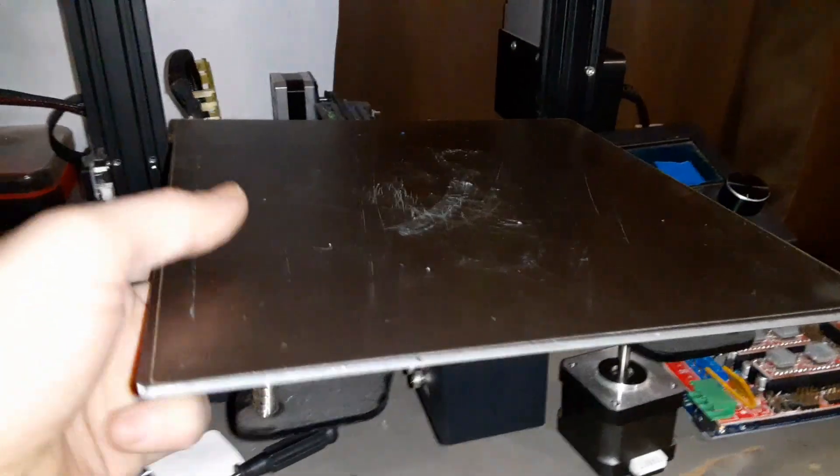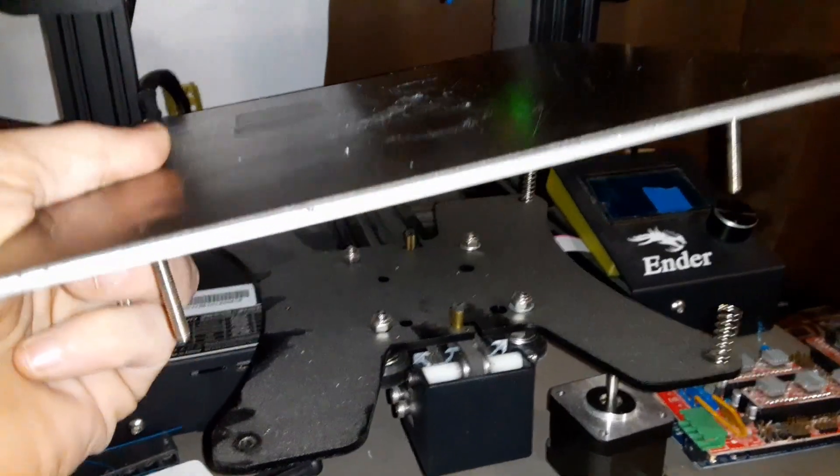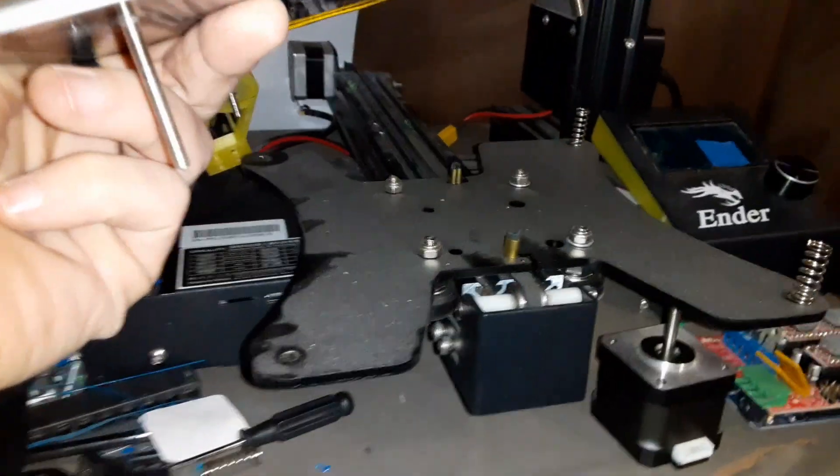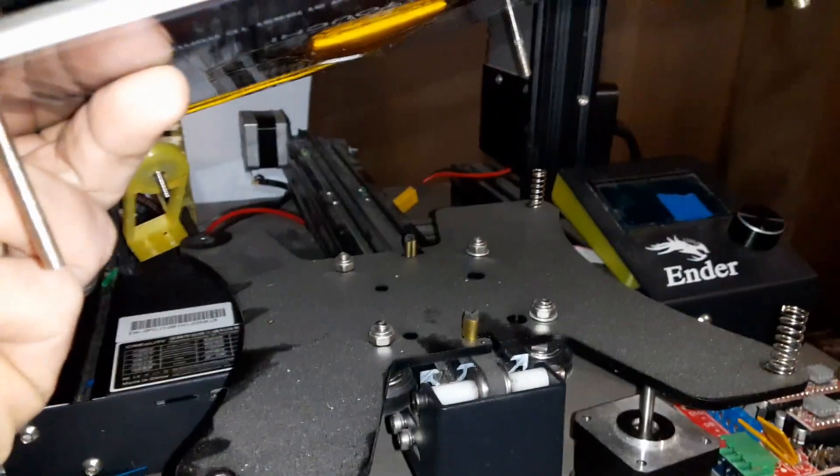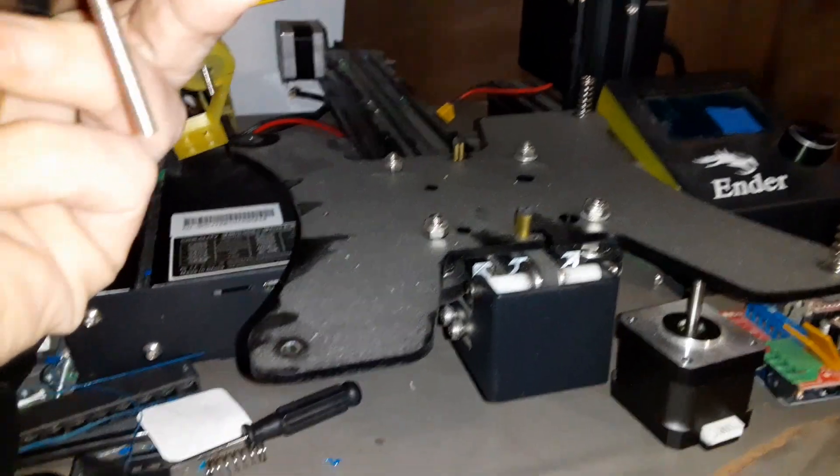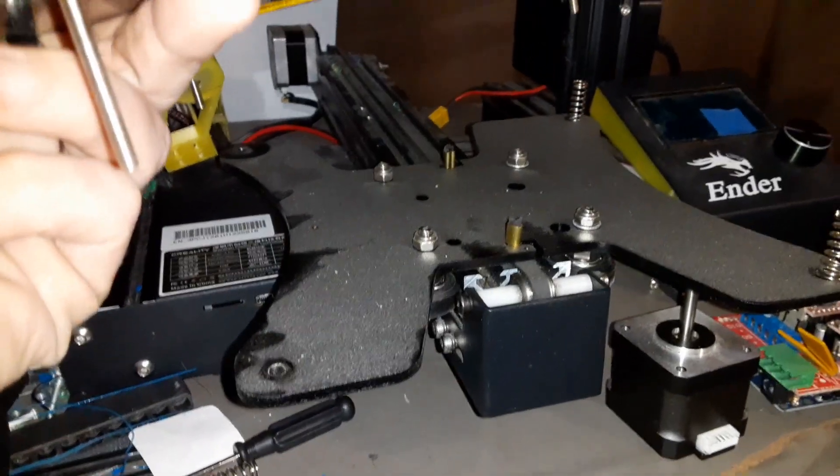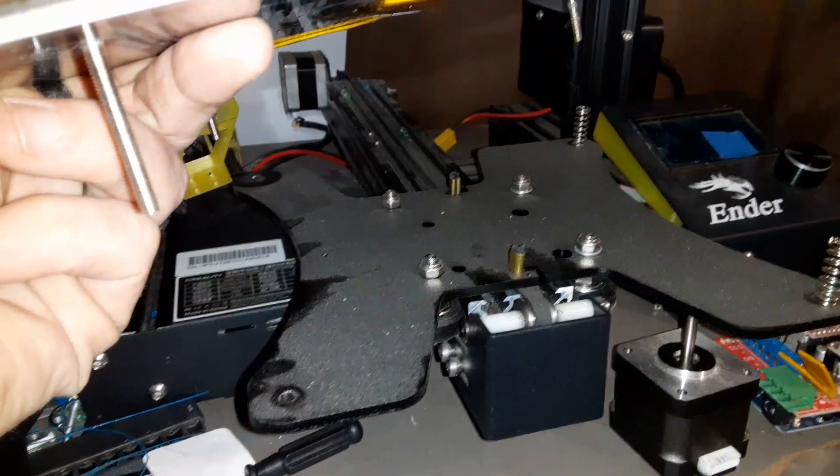Now that I've removed the four bed leveling screws, the bed will just pop right off. Obviously, be careful not to lose any of the springs. We're going to do a little dusting while we're in here, and then I will flip this over and show you how to solder it back on.